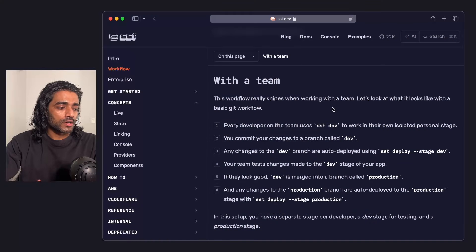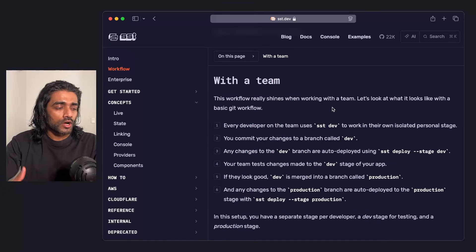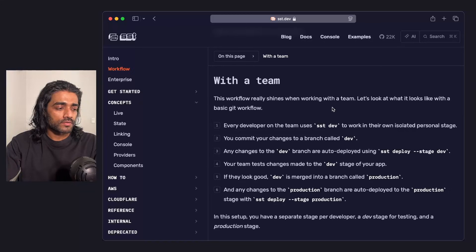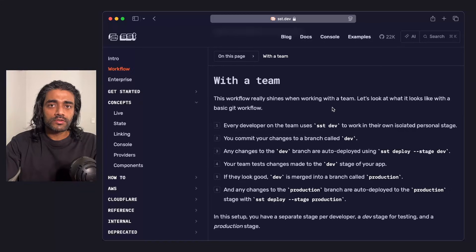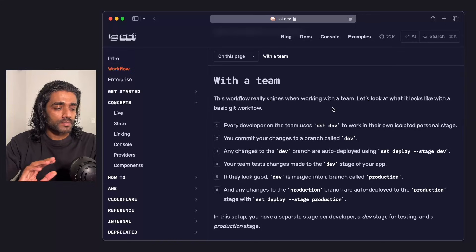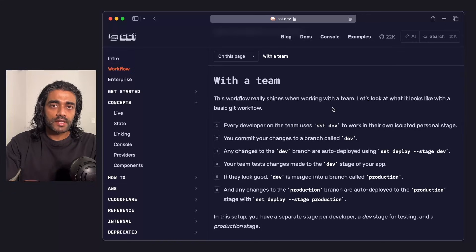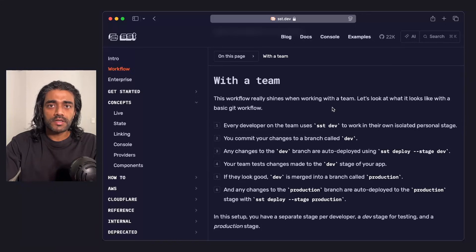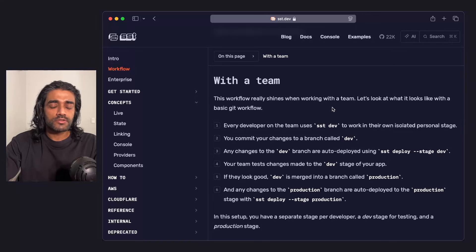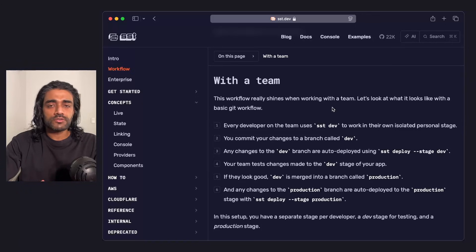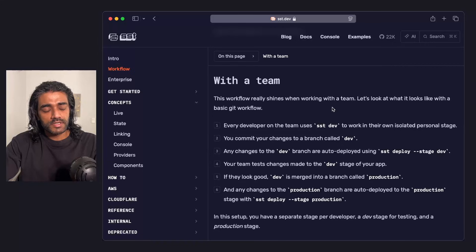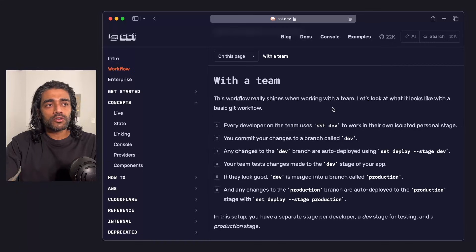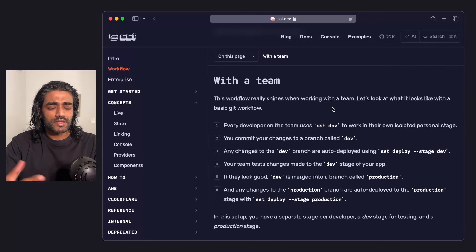We have this in our docs here, but essentially it walks through the setup that you have. We'll just go over it really quickly and step into the details in a second. But in a nutshell, every developer on your team runs SST dev on their isolated personal stage, separate from everybody else's. When you're done, you commit your changes to a branch called dev, which is set up to be auto-deployed to a stage called dev.